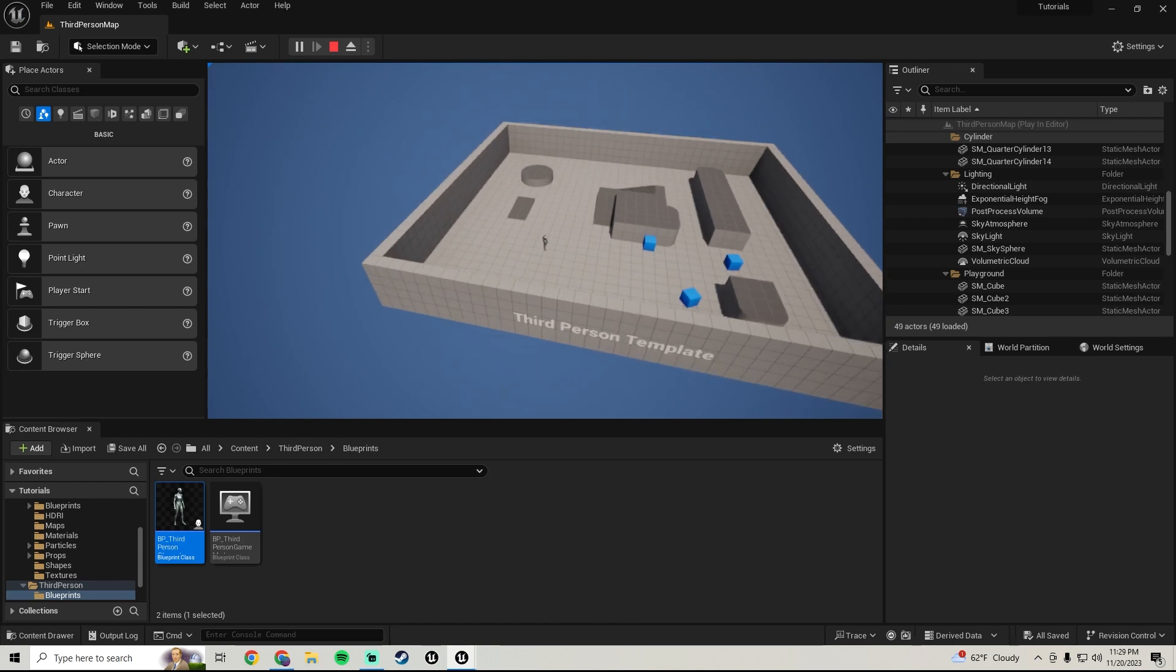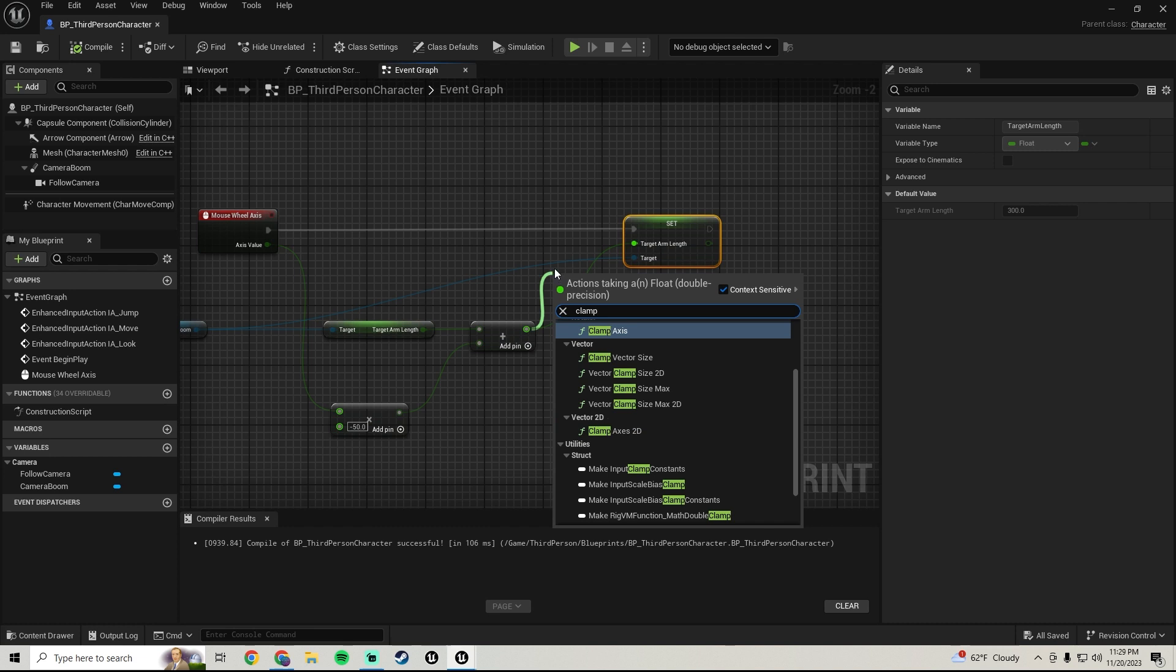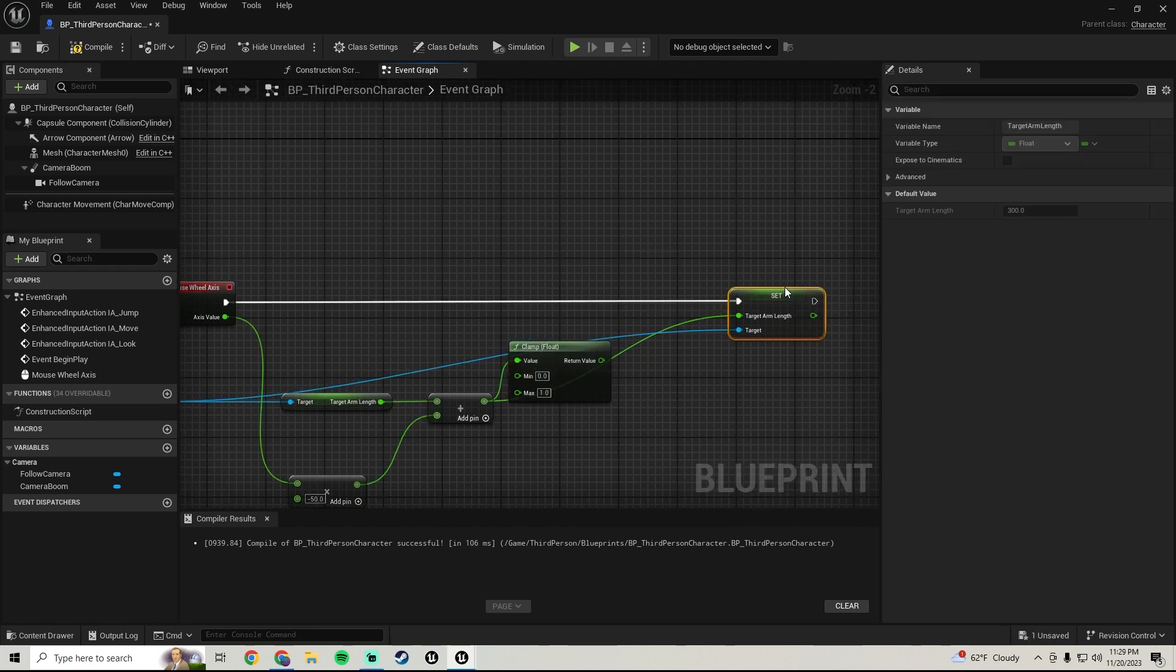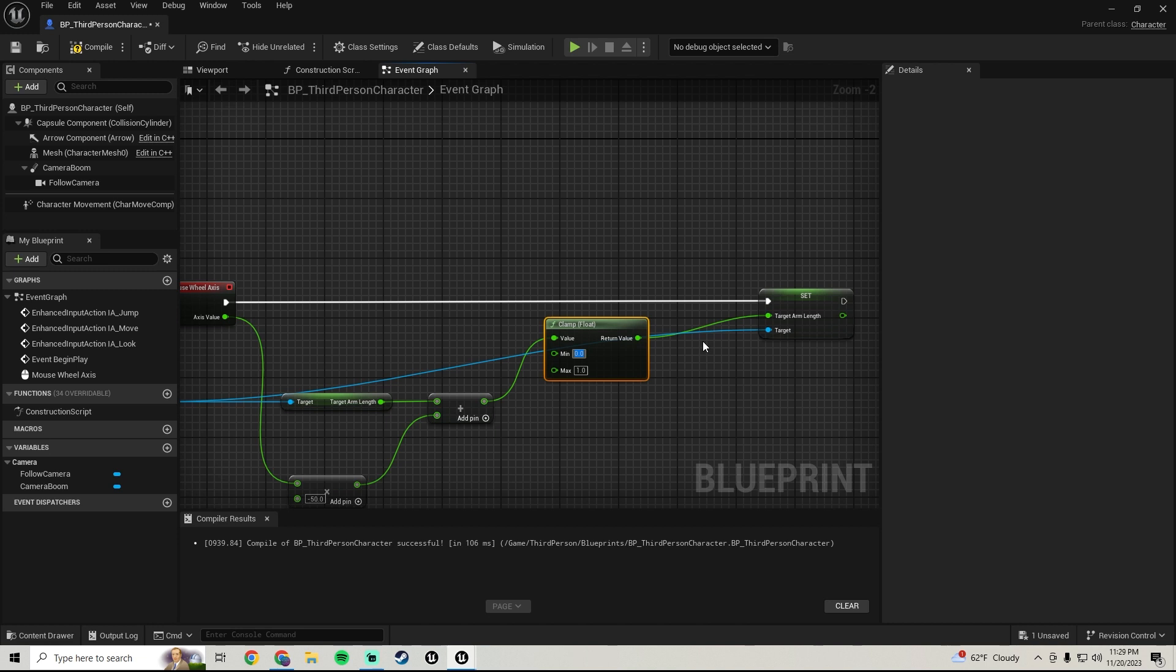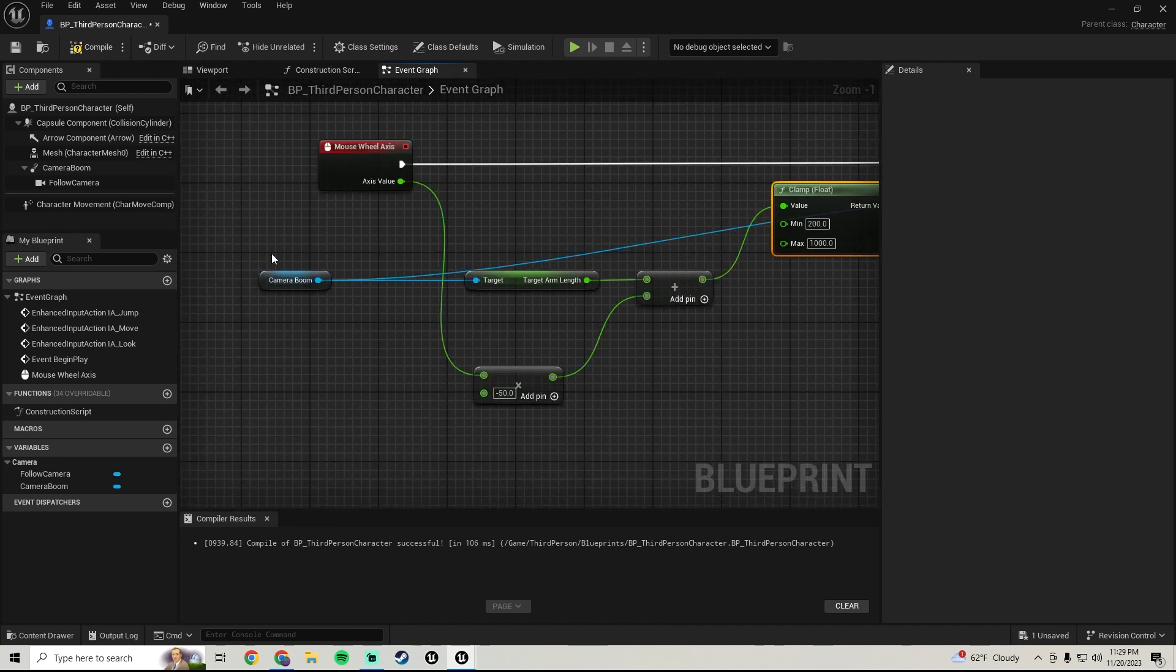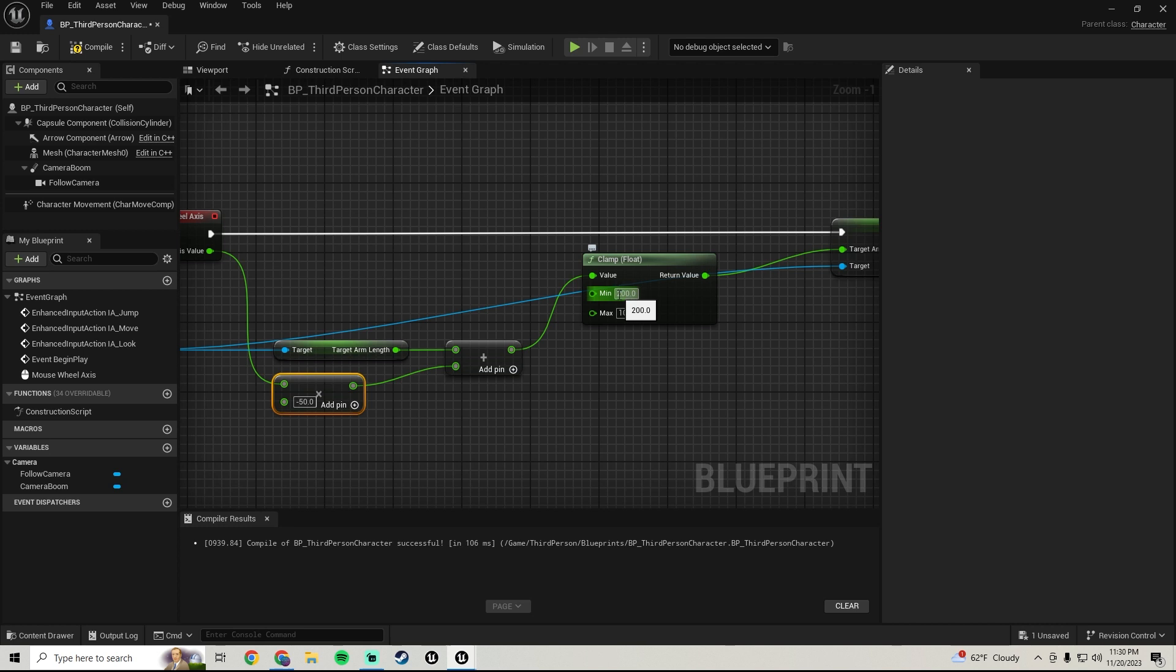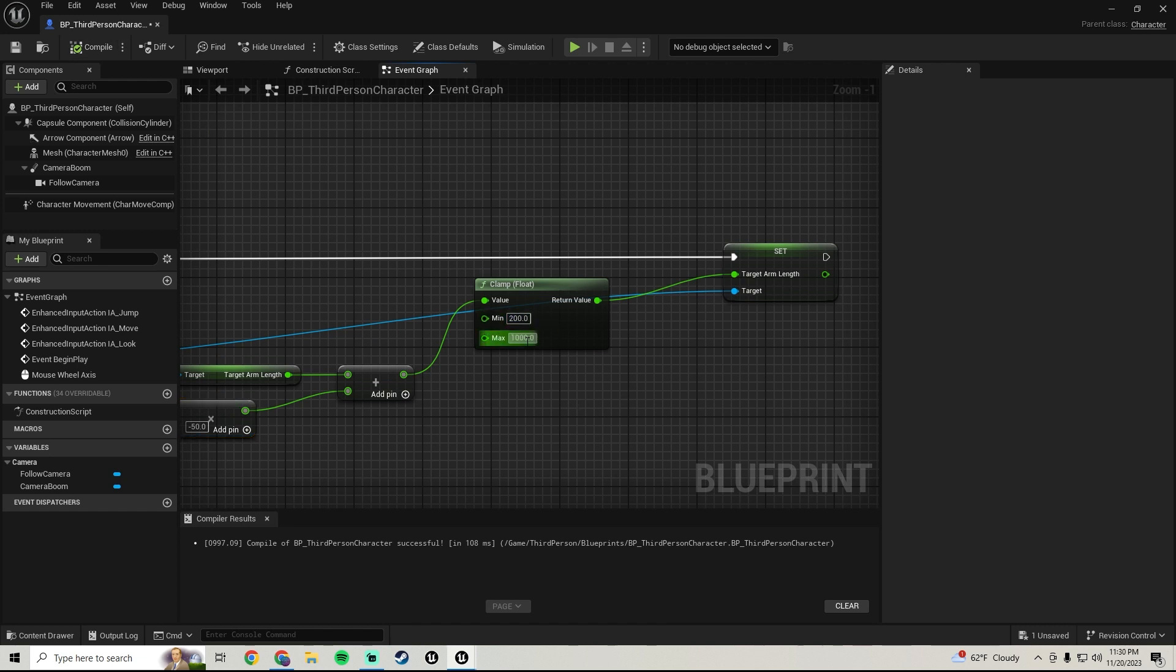So to fix that we're just gonna grab a clamp float. We'll make the minimum 200 and the maximum say 1000. So what clamp does is it does basically what it sounds like, it just limits the float amount to how far it can go. So the minimum 200 that'll be how close we can get to the player, maximum 1000 that'll be how far we can get from the player.